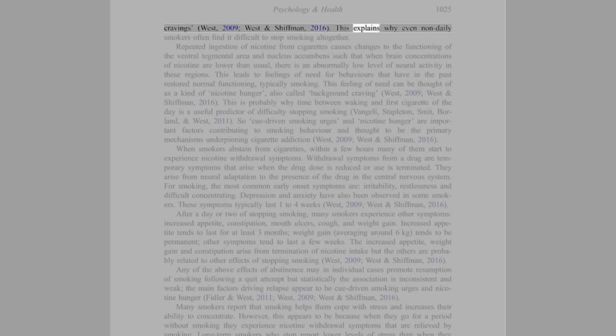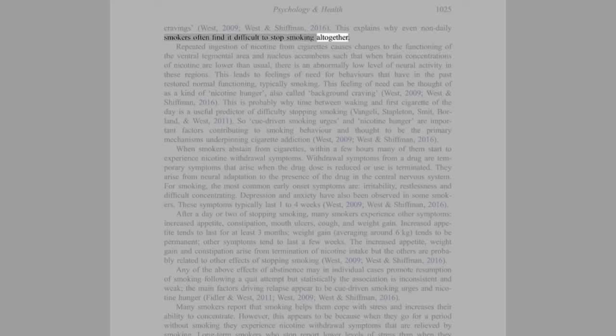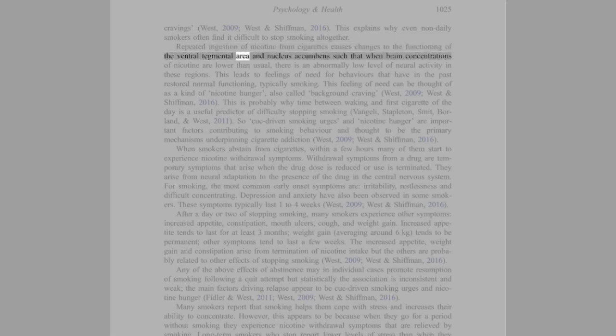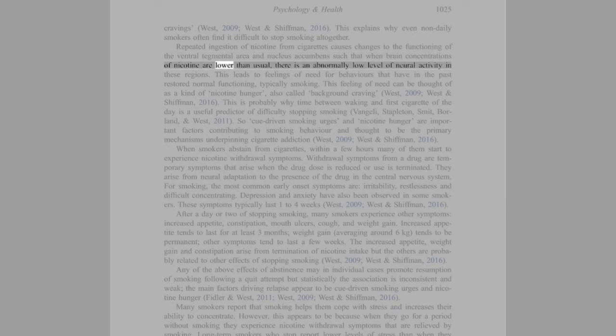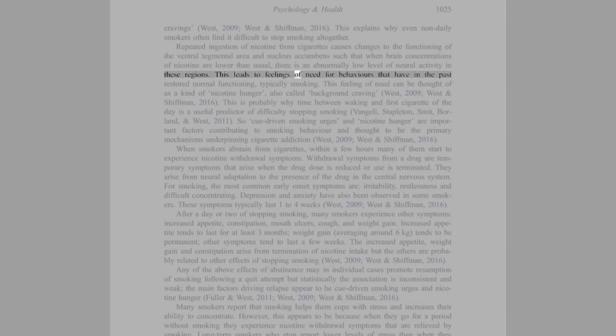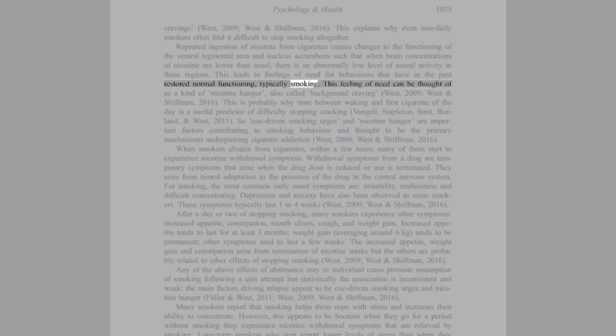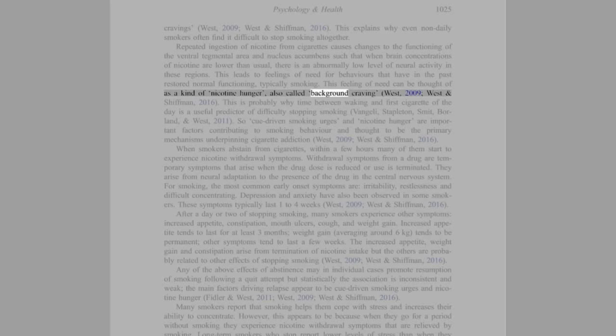This explains why even non-daily smokers often find it difficult to stop smoking altogether. Repeated ingestion of nicotine from cigarettes causes changes to the functioning of the ventral tegmental area and nucleus accumbens such that when brain concentrations of nicotine are lower than usual, there is an abnormally low level of neural activity in these regions. This leads to feelings of need for behaviors that have in the past restored normal functioning, typically smoking. This feeling of need can be thought of as a kind of nicotine hunger, also called background craving (West, 2009; West and Schiffman, 2016).